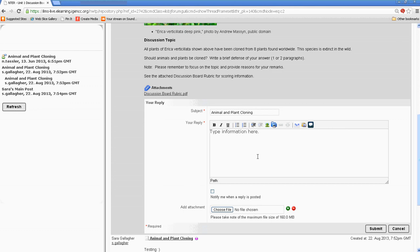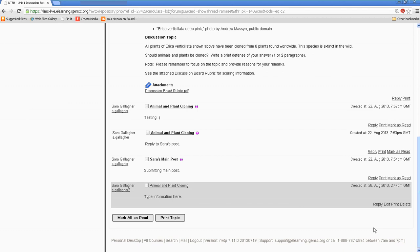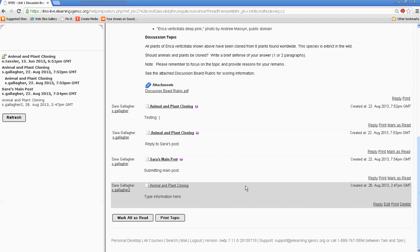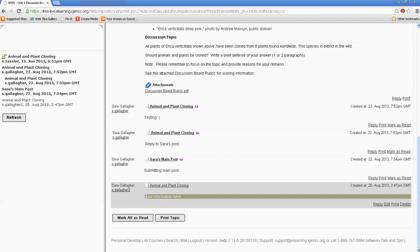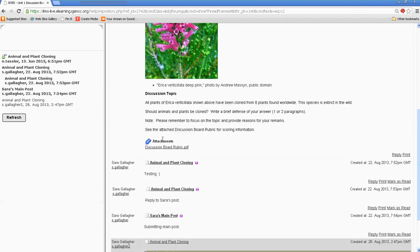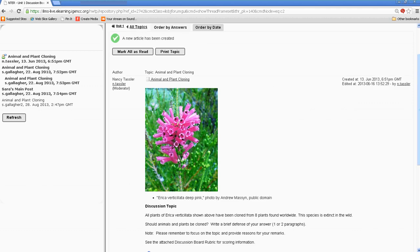So I typed it, and then I would select Submit. And then we'll see it posted. And then you see my new post here. So that is the discussion board.